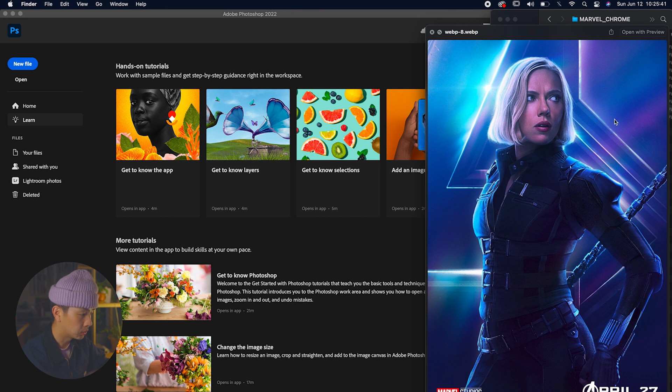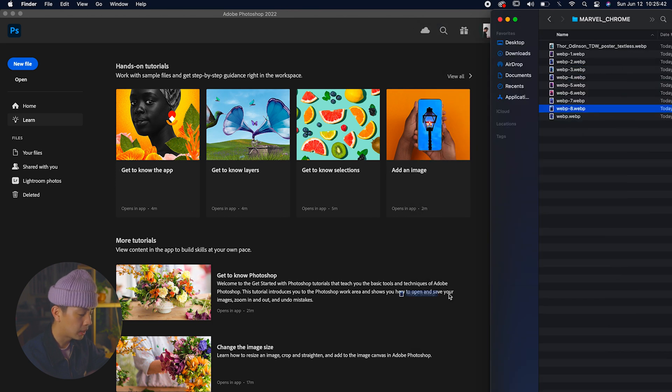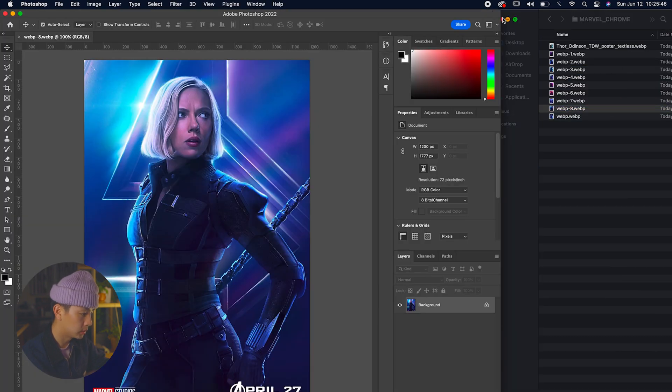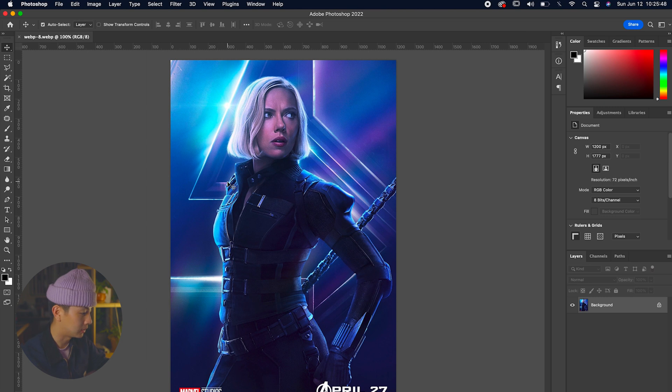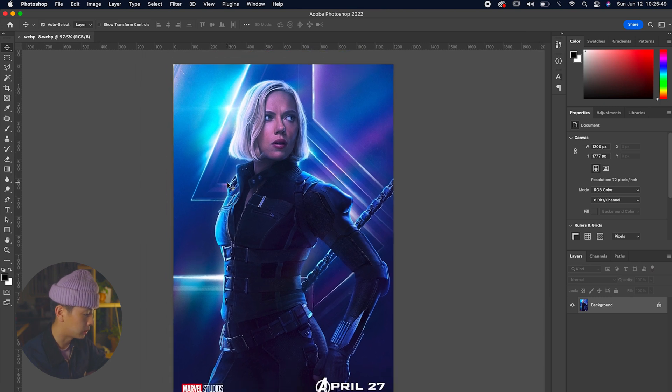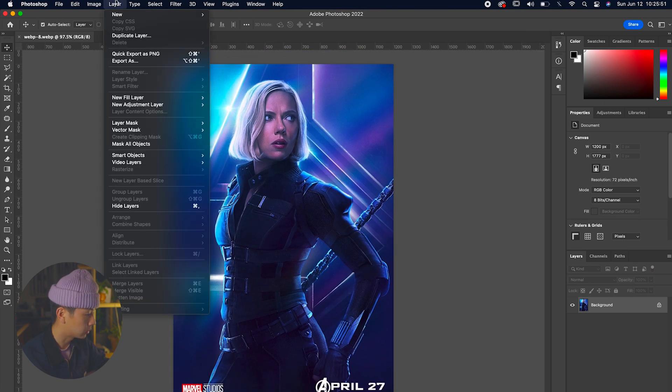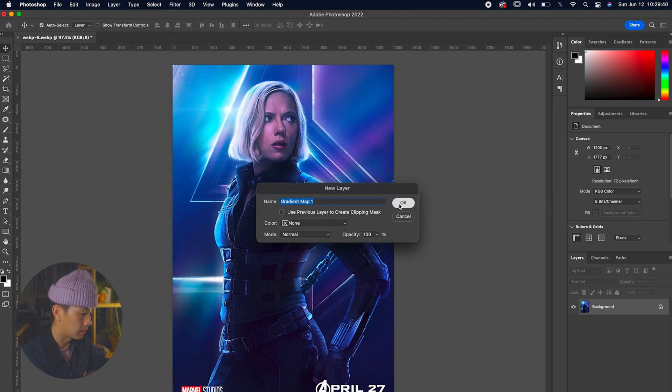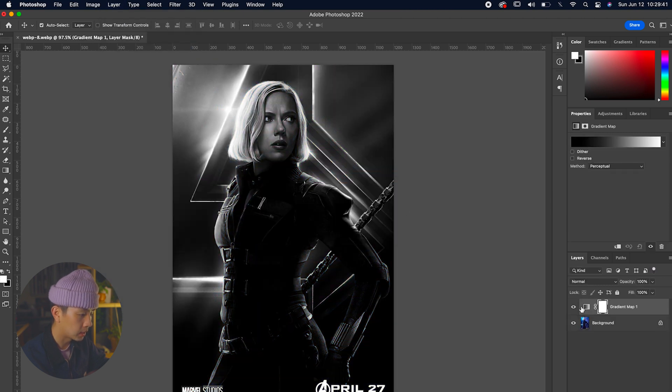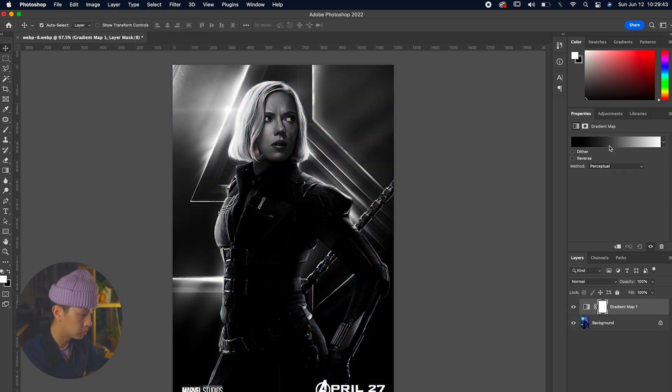Again, we're going to go to Layer, New Adjustment Layer, and then let's click on Gradient Map. Let's make that darkest area dark blue and let's make that light area a light kind of teal.